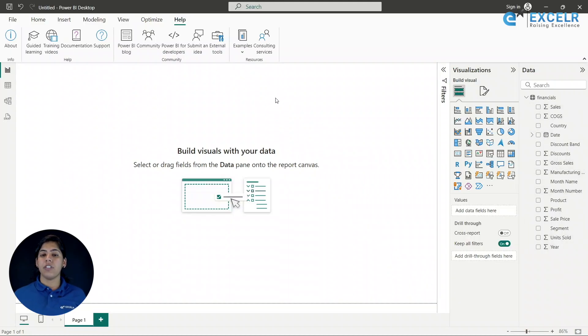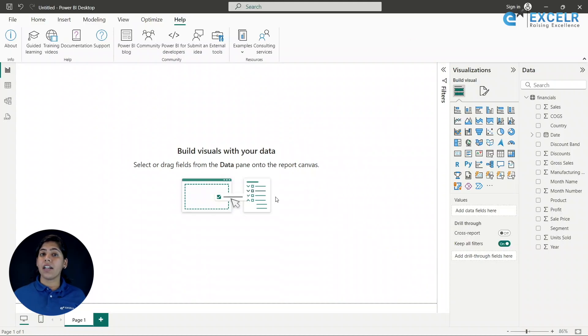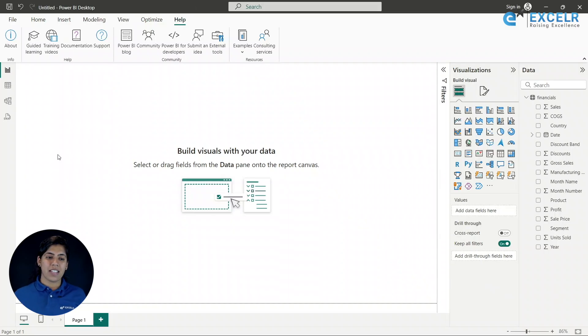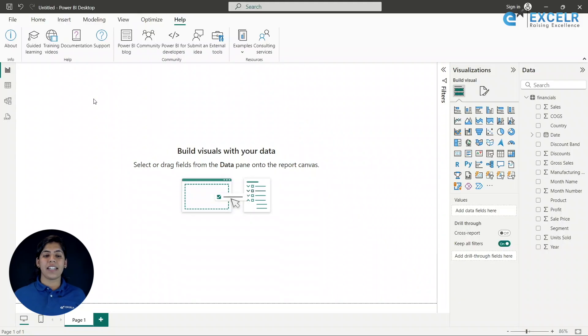Let's think of a theme for our colors. If I want to create my entire report based on a certain color theme, we need to plan that in advance so all the visuals follow a similar format. Let's keep a color combination of orange, green, and maybe blue in all of our visuals. Let's get started and create our dashboard.